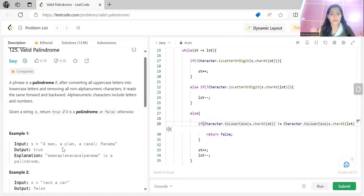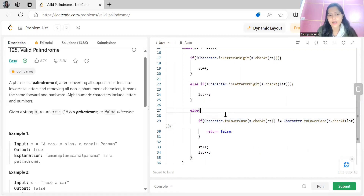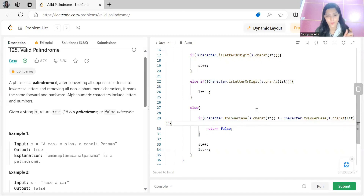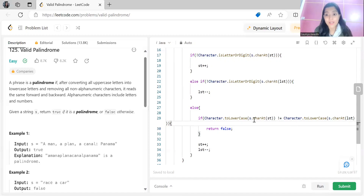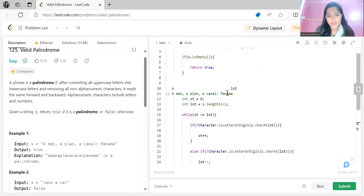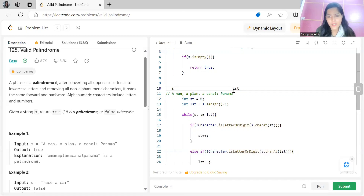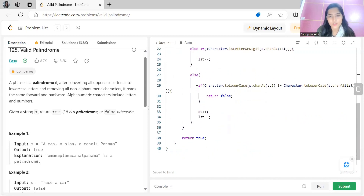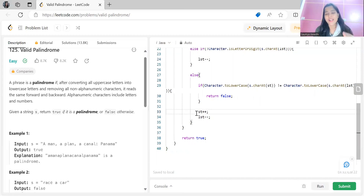If neither pointer needs to skip, we do the comparison. We convert the character at 'st' to lowercase and the character at 'lst' to lowercase. If they are not equal, we return false — it is not a palindrome. Otherwise, we move st++ and lst-- to continue. Spaces and non-alphanumeric characters like commas are ignored throughout.